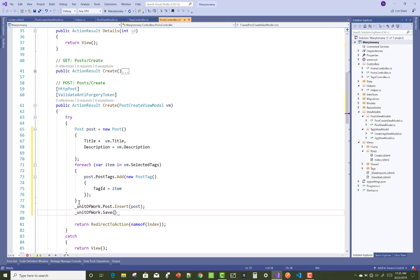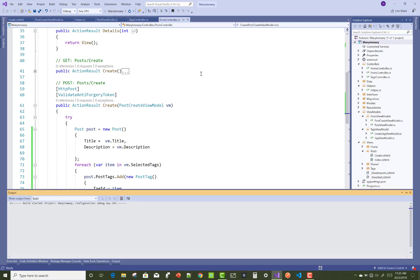From the multiple selection list you can select tags, and then call Unit of Work dot Save method.